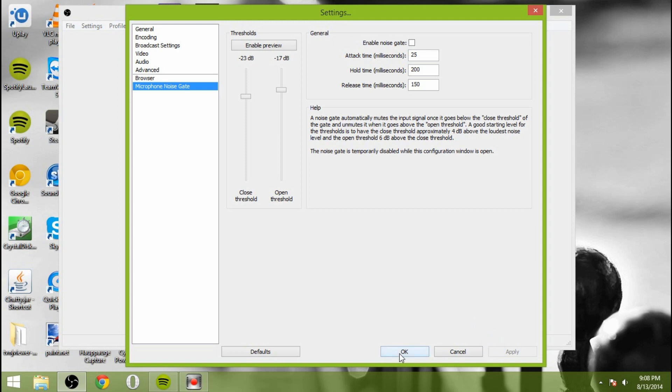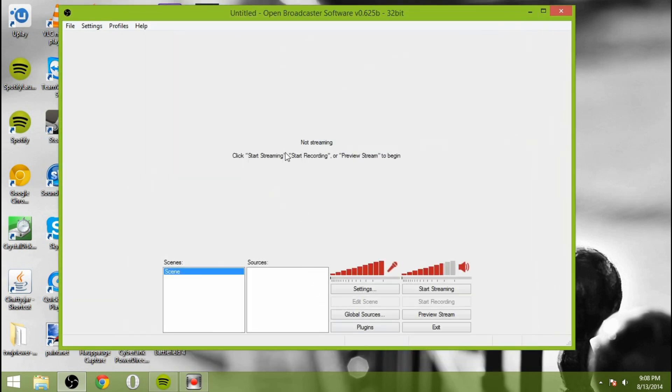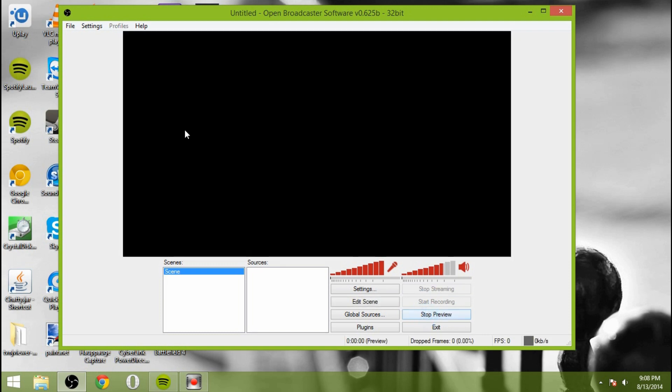So that's pretty much it for the settings there. Hit apply. Hit okay. Done. Our settings are good. So now what you're going to do is you're going to preview your stream. And right now you should have pretty much nothing on the stream. It should be completely empty.